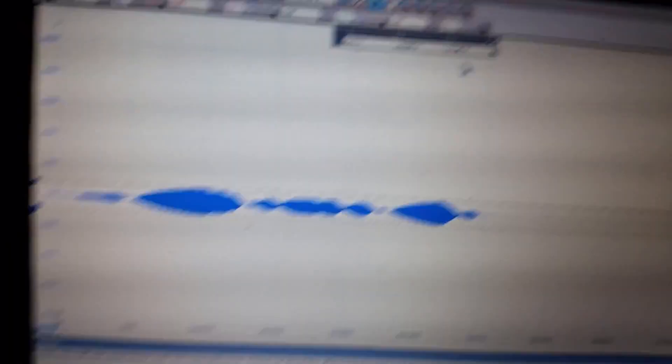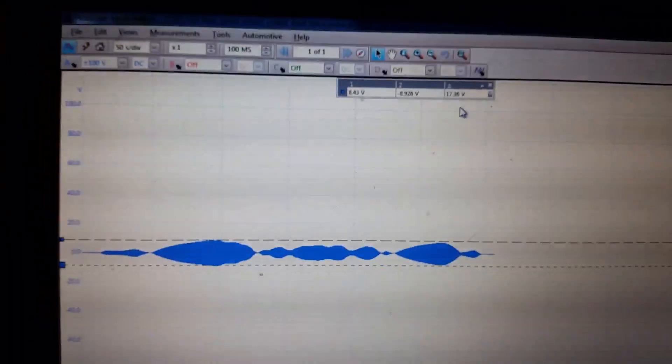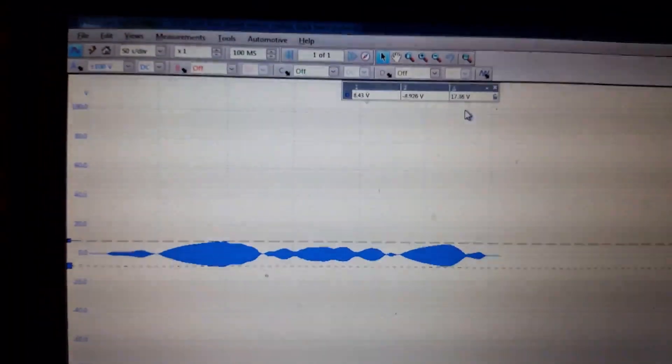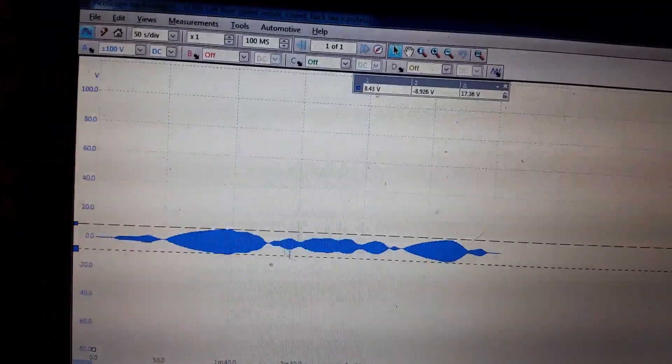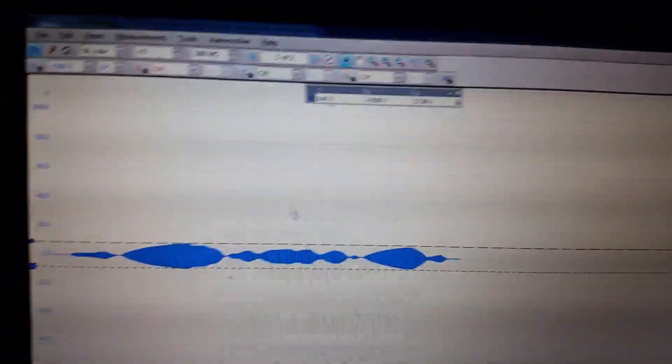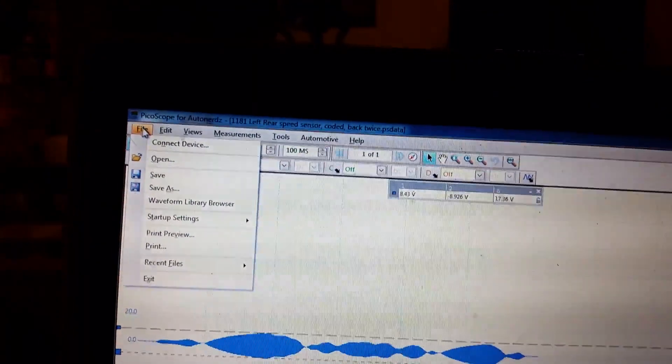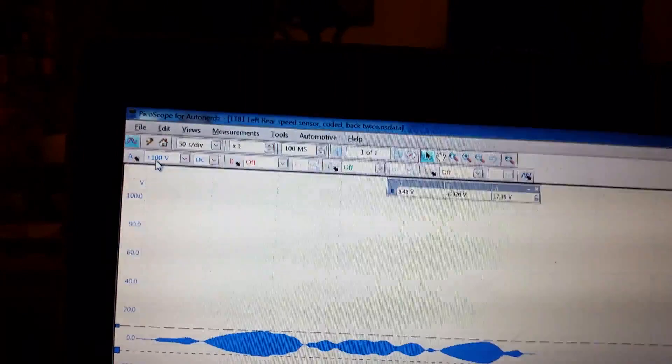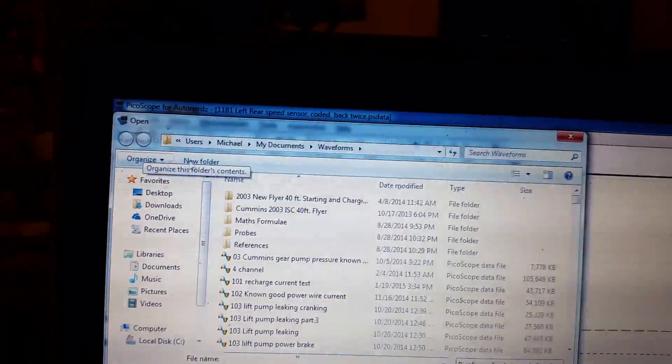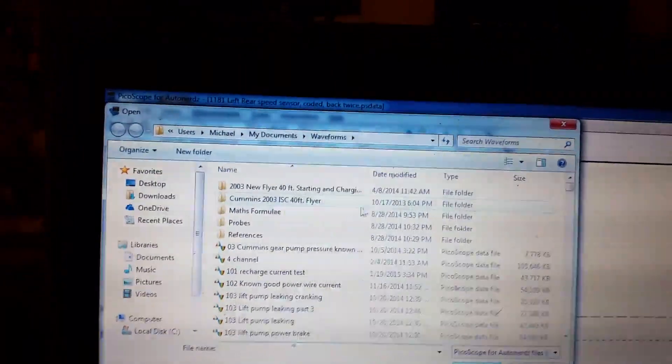So what I did was I got another capture, and I compared this one here to a known good one that I have. So let's go to file. Let's open up a different one.